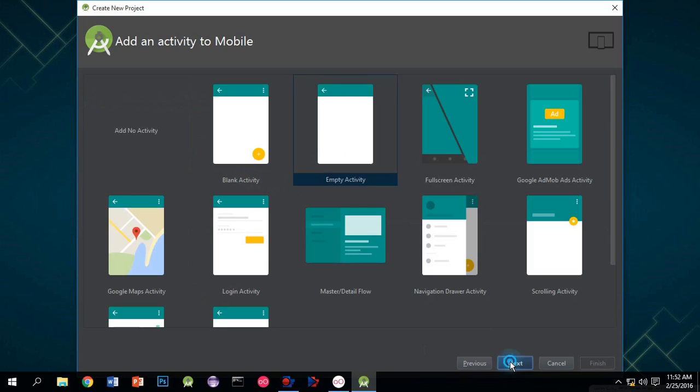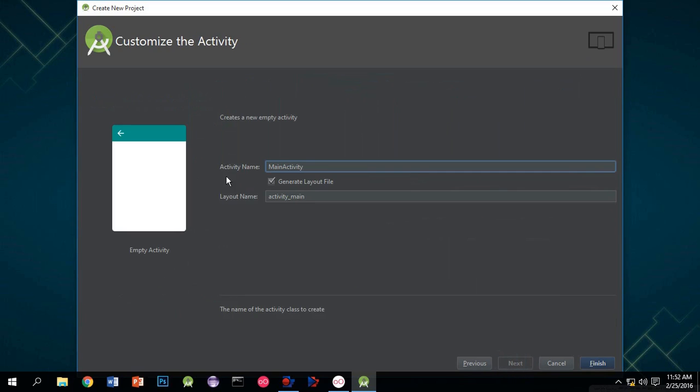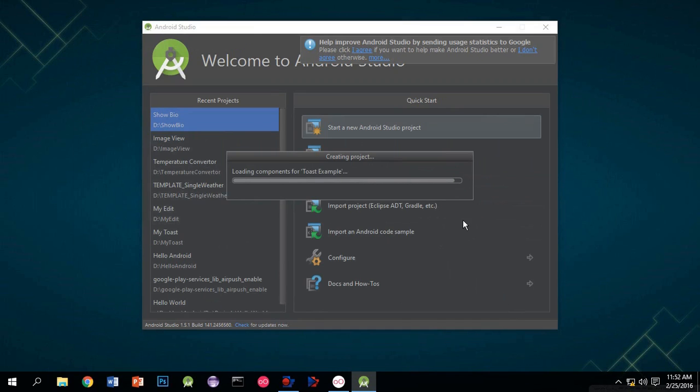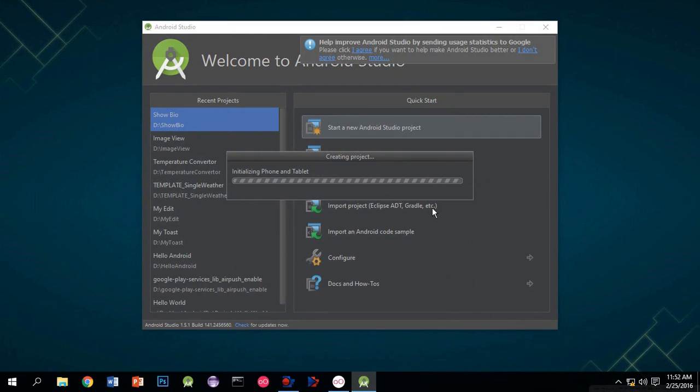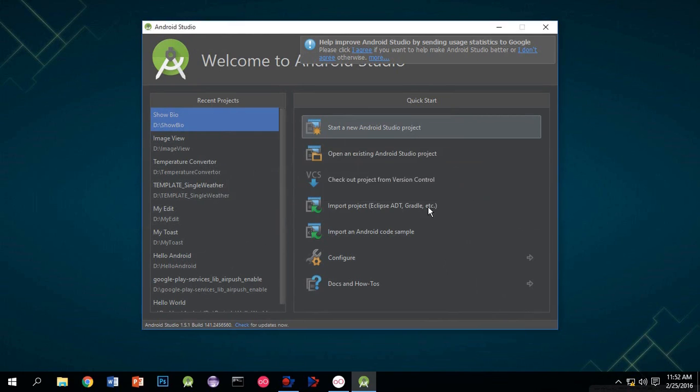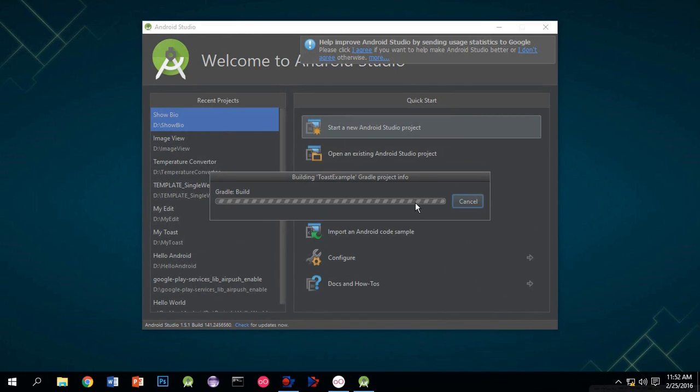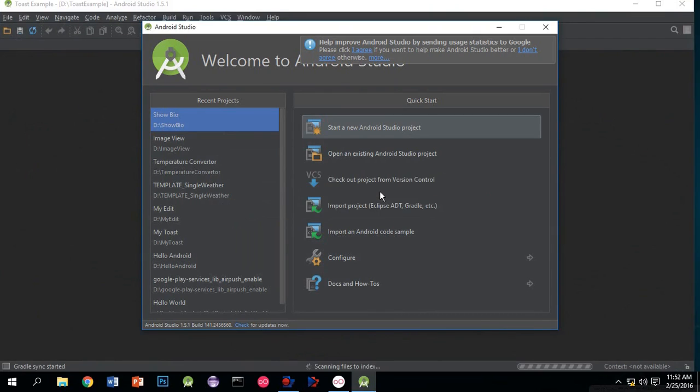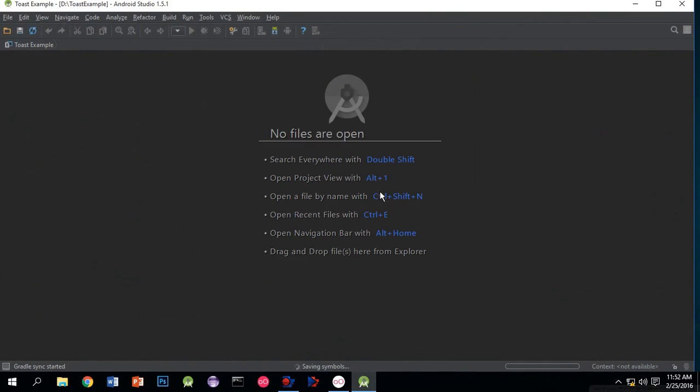Choose an empty activity and click on next. By choosing an empty activity, you will display an empty screen when the application opens. It will now start building the gradle files and project, which will take some time.